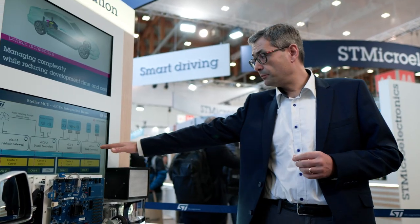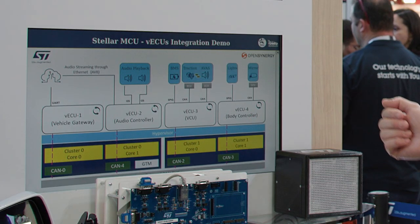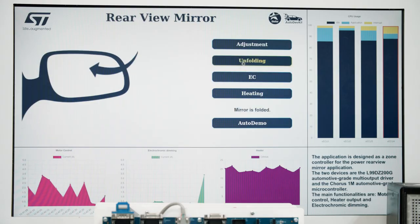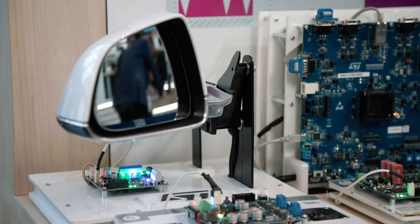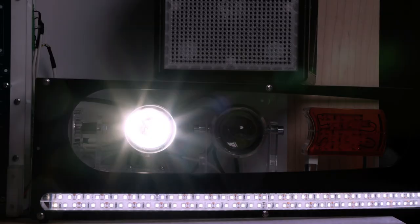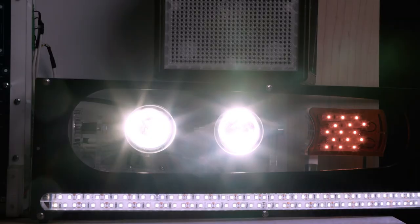We have, for example, a body controller which is a typical ASIL-B class of application. In the body controller, we have the possibility to control mirrors as well as the lights of the car.